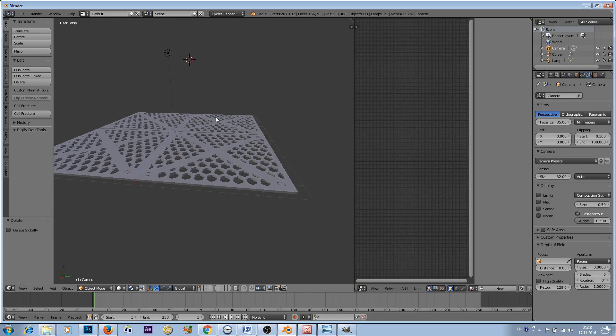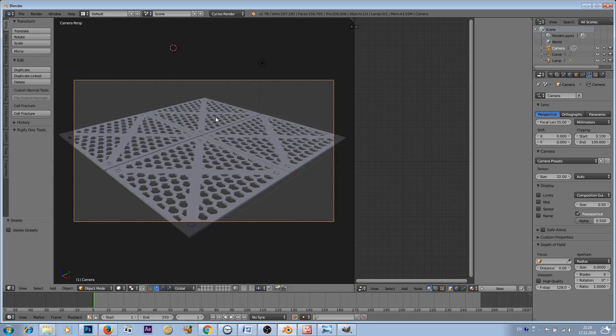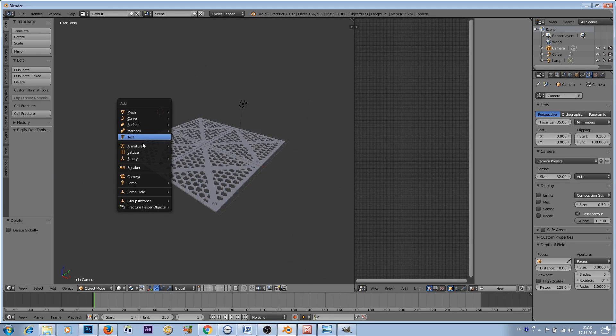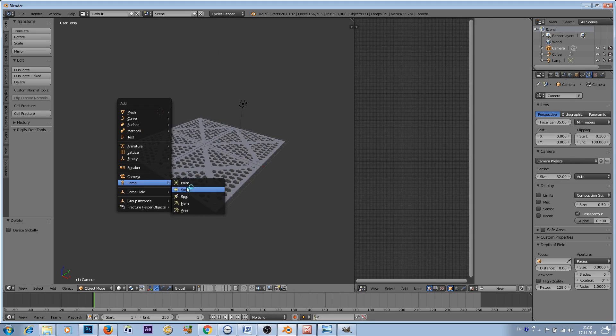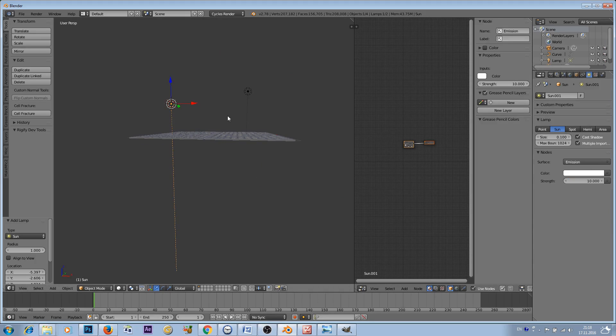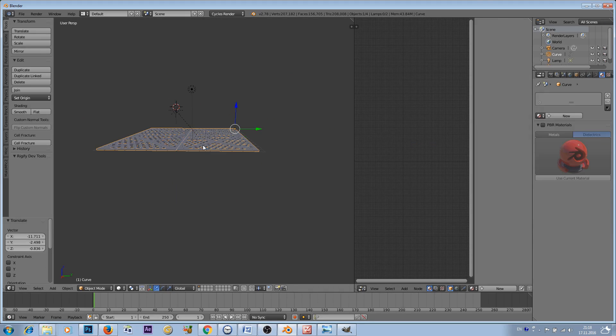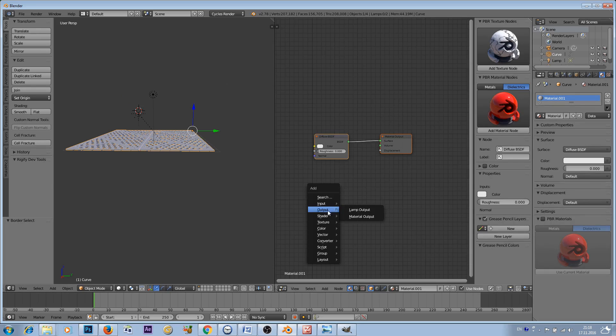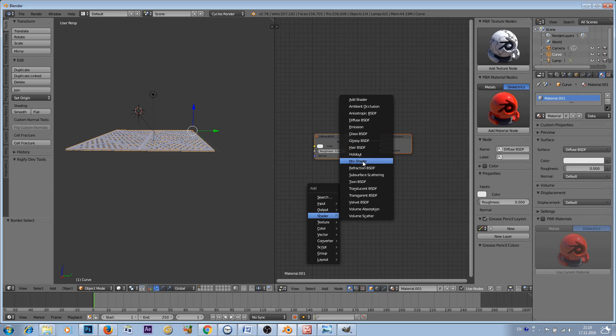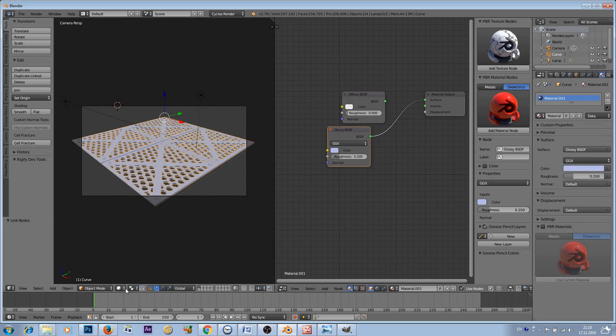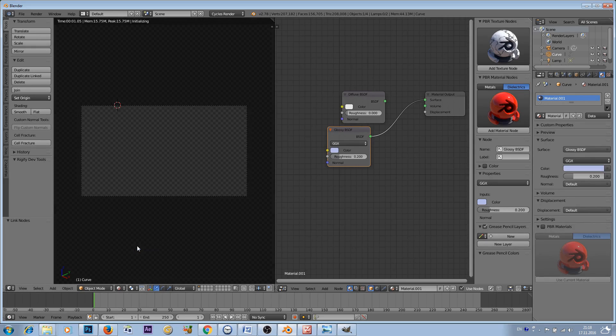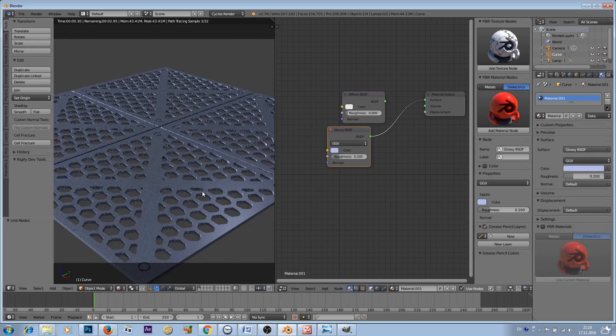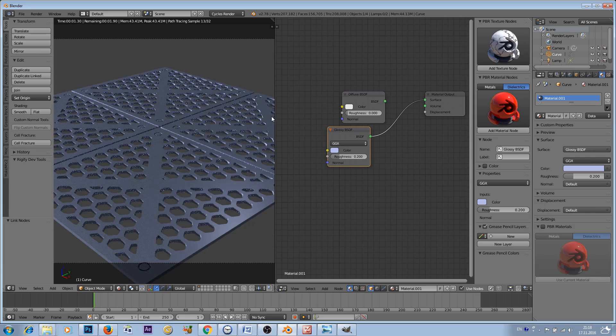Let's add a sun lamp, change the strength to something like 10,000, position your sun lamp. Let's change the color of the grid. Shader glossy and you can see how this is looking like.